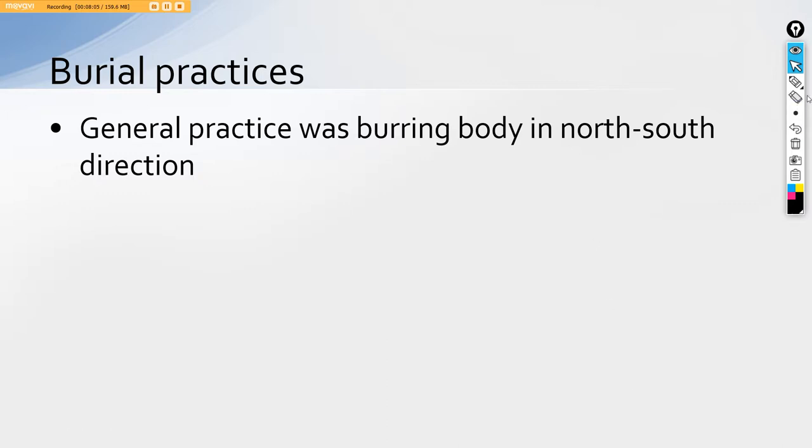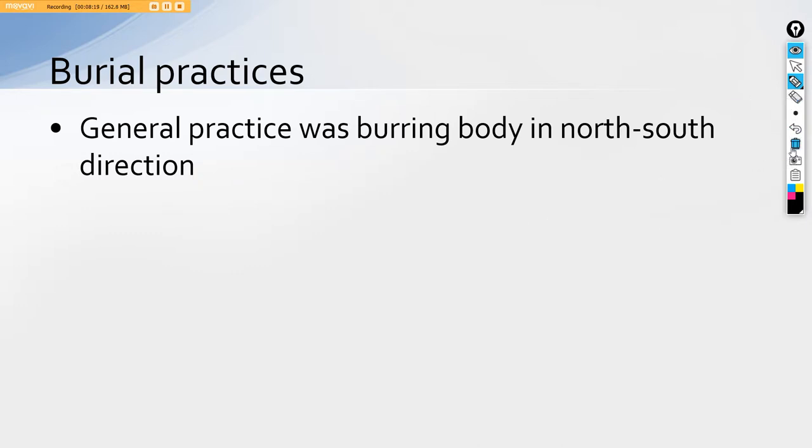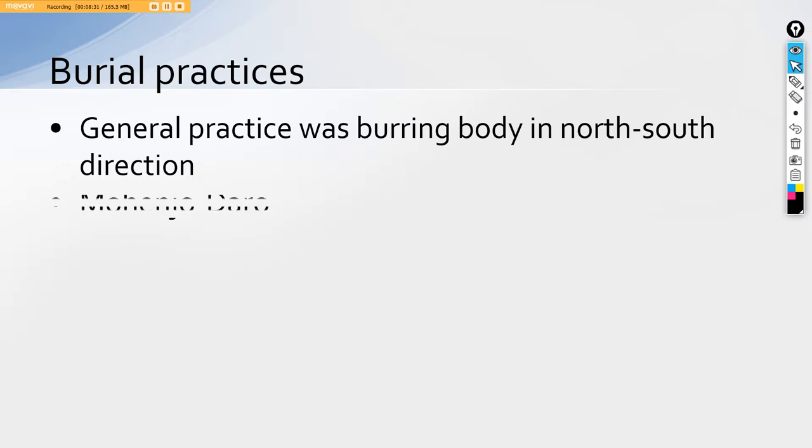The burial practice, the general practice for rituals for the dead was burying the body in the north-south direction, head to toe. They will be burying their bodies based on a particular direction and then this is a common thing, but the uncommon thing in their burial practice is that it changes from places to place.